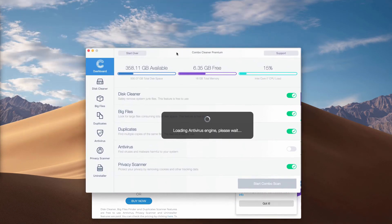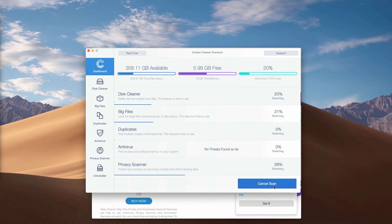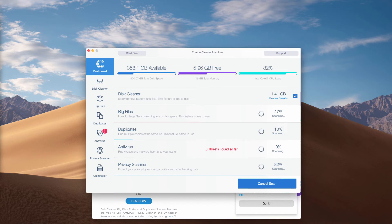The program is initially in the trial mode even though it also has got some free features. They are disk cleaner, big files and duplicates. When the scanning is over you will see the detailed report.